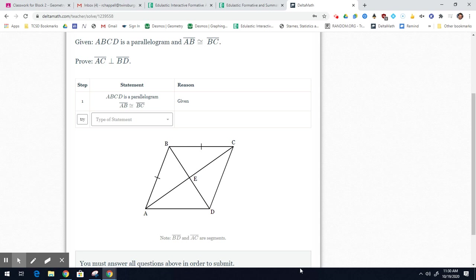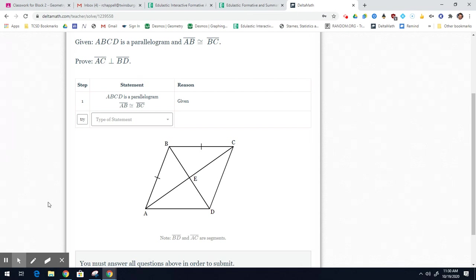All right. So geometry, this is a proof from section 6.4.